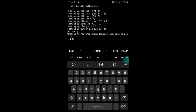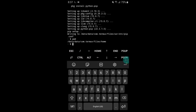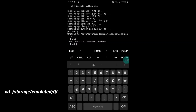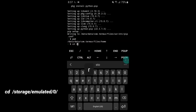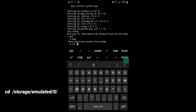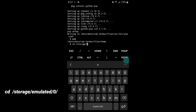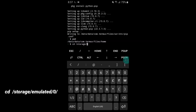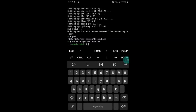Our packages are installed successfully in the terminal. Now it's time to run our script file. Add the command pwd and hit Enter. Then type: cd /storage/emulated/0/ and hit the Enter button to navigate to internal storage.